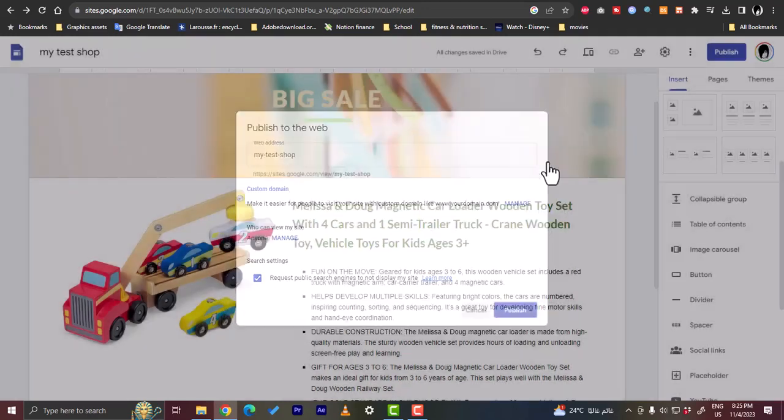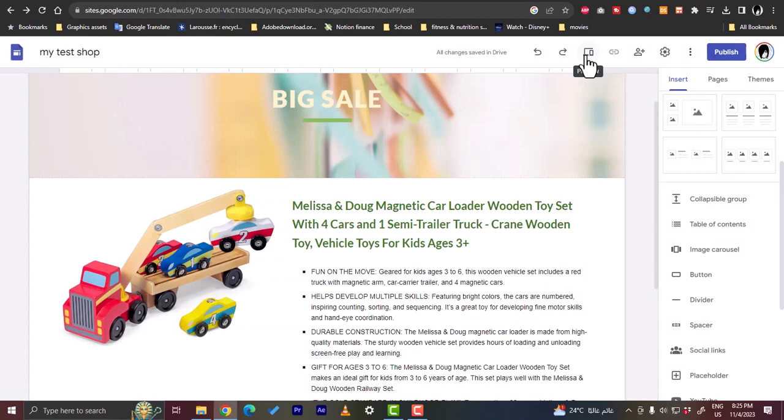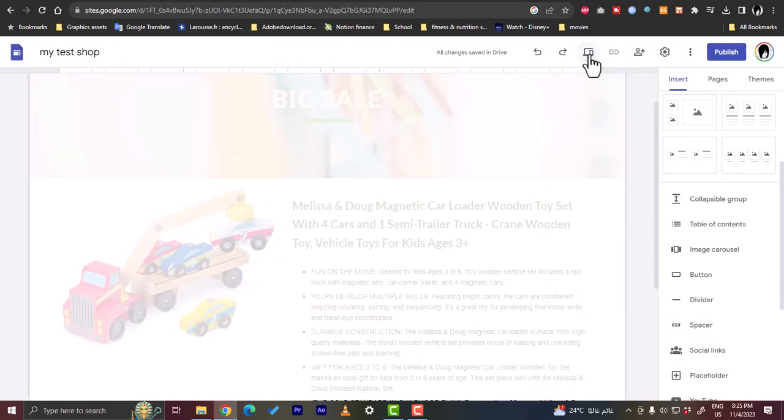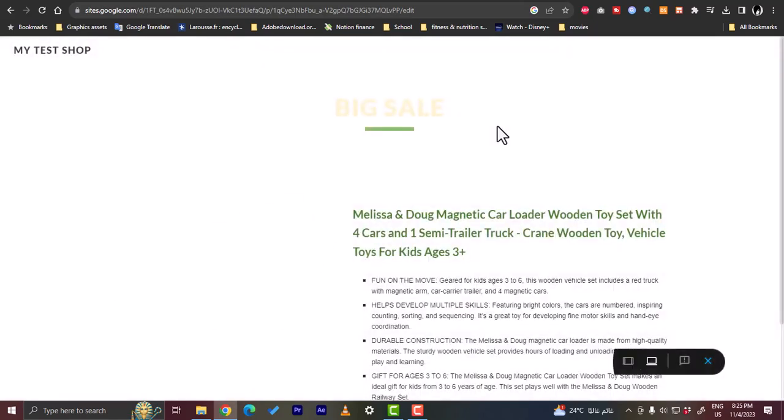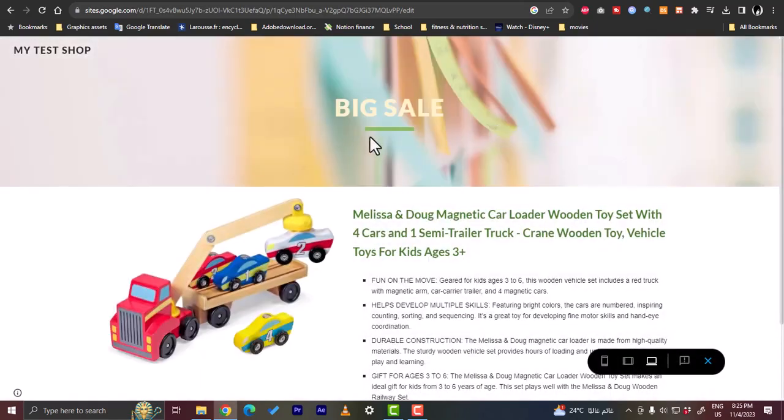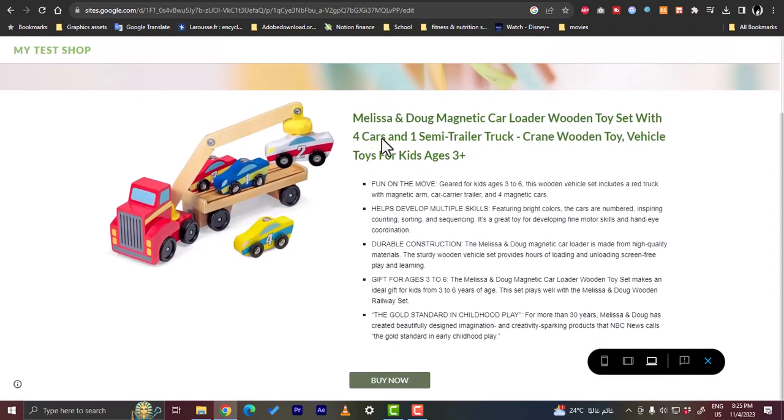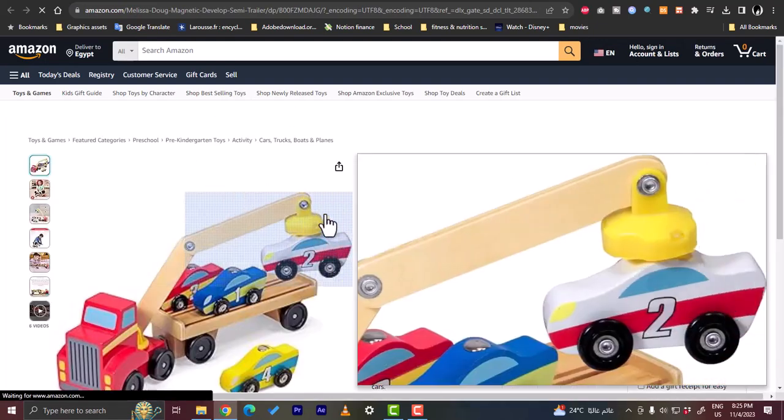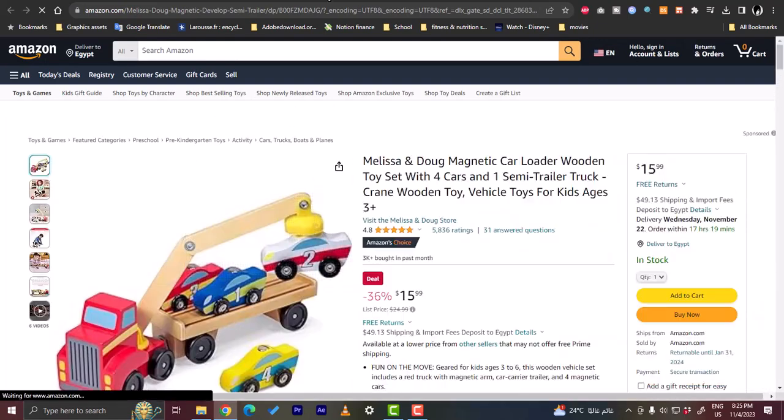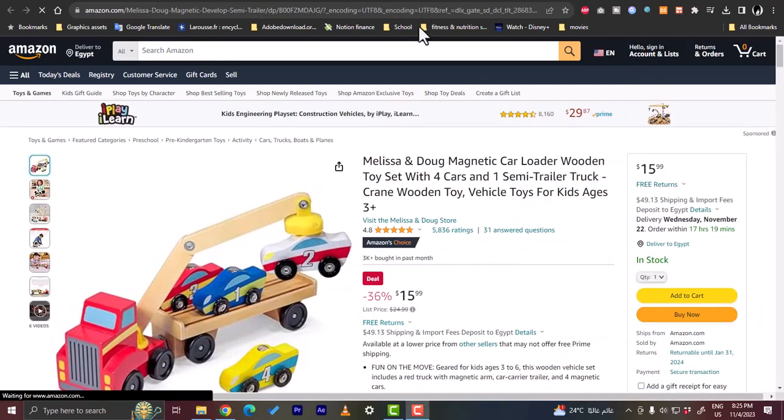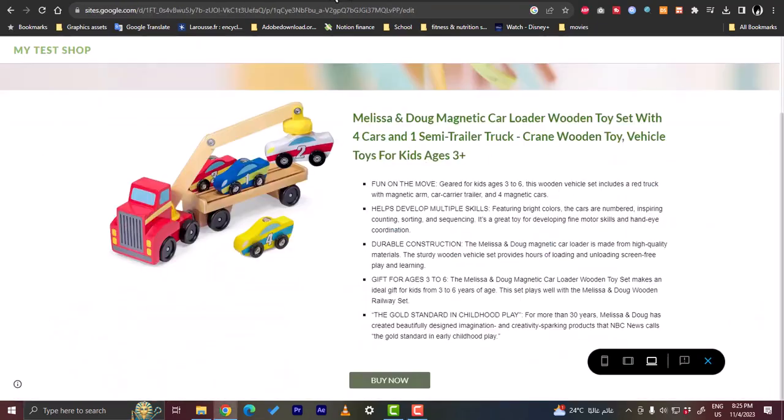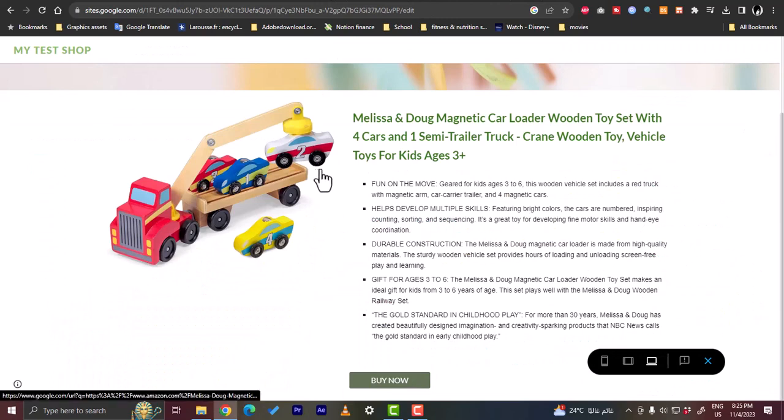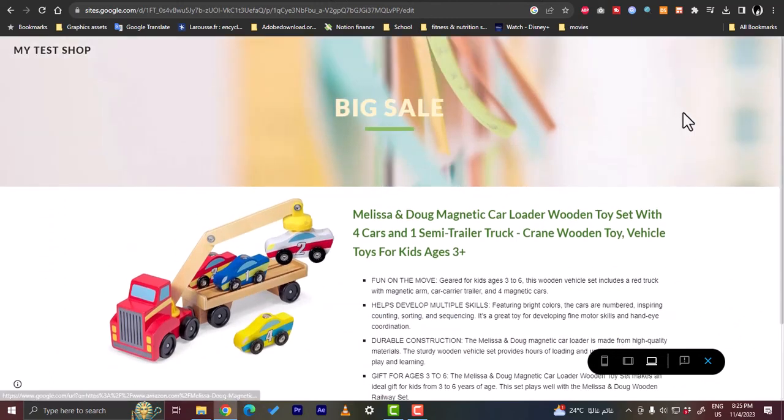Or you can preview it just to see how it looks like before publishing. So preview, and this is how my site will look like. And once I click on the buy now button, I will be redirected to the Amazon product page.